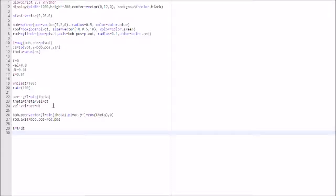All we do now is update the time: t = t + dt. That's the end of our script. Let's have a quick look through and check for any errors — acceleration, theta updates, bob position with L × sinθ and pivot.y − L × cosθ — that looks okay. I'll run this and see if we can get it up and running.